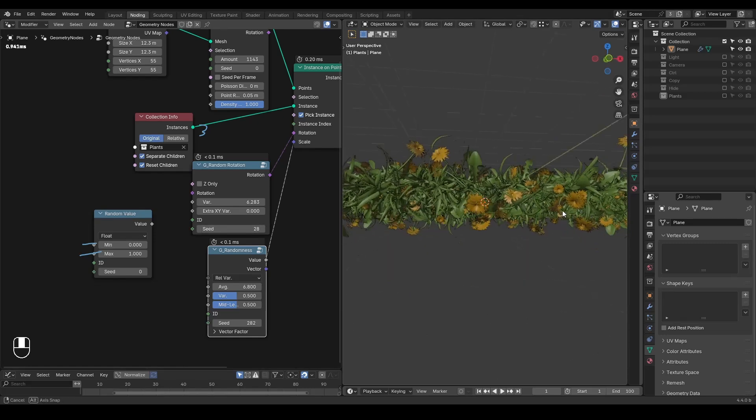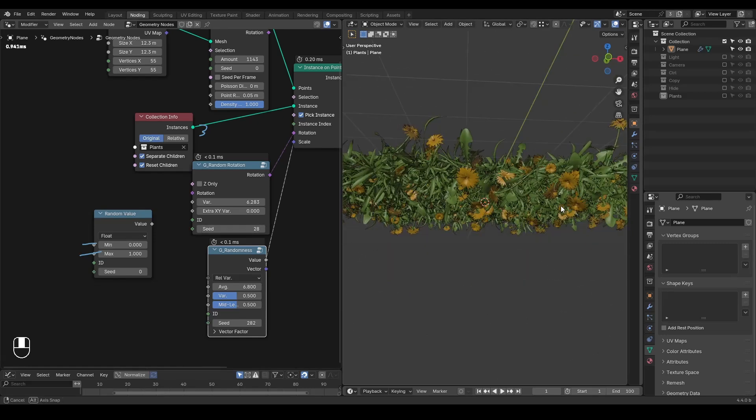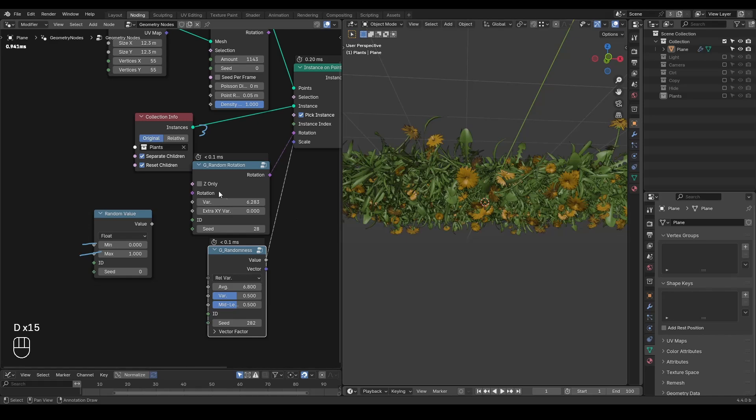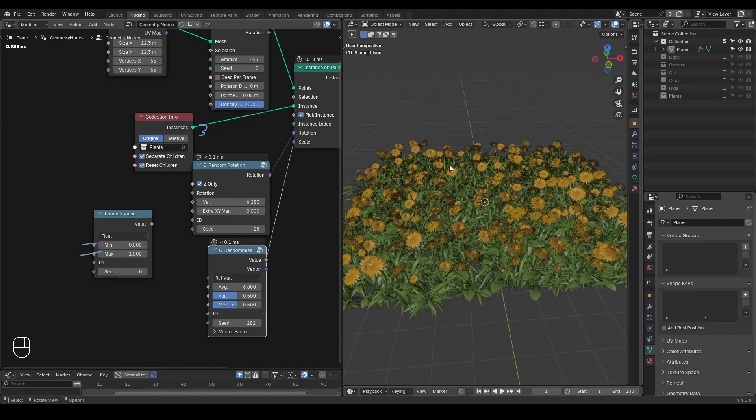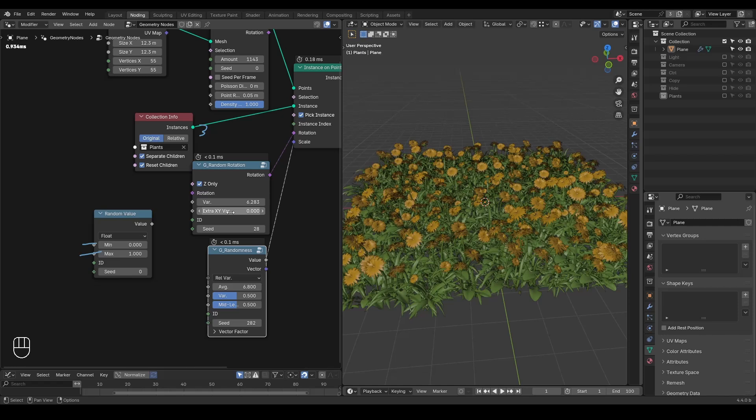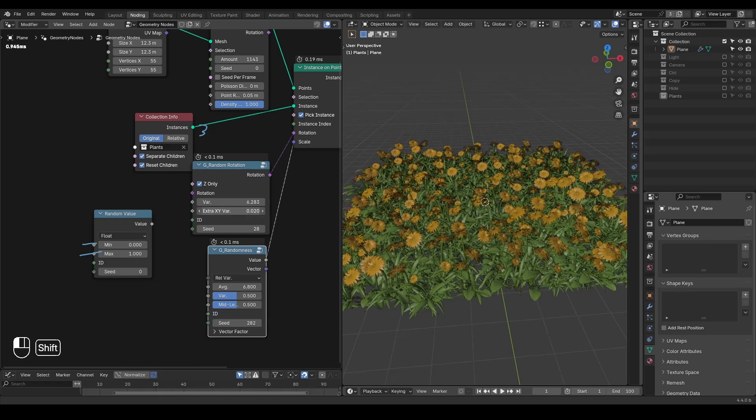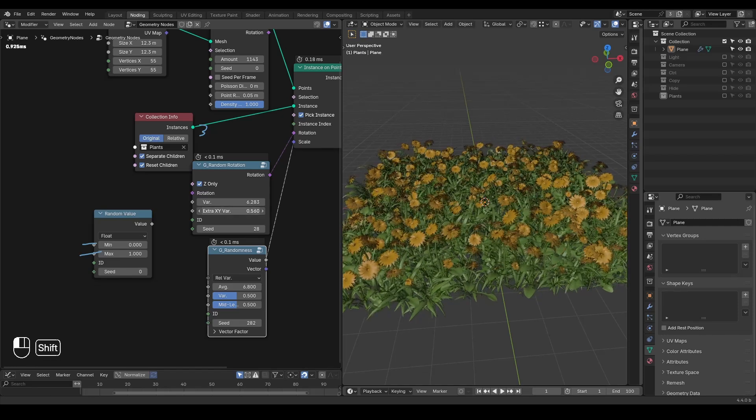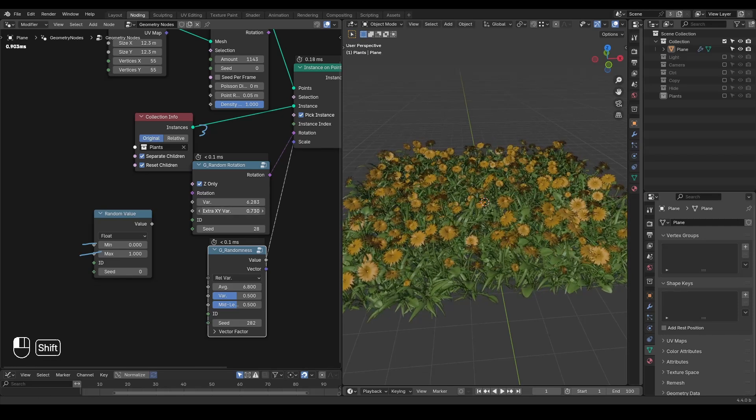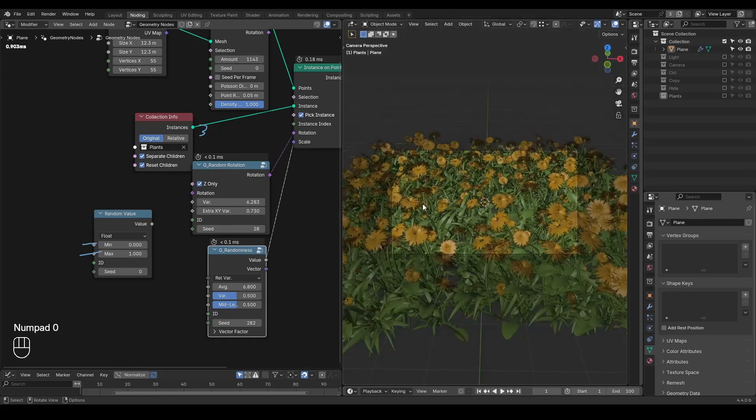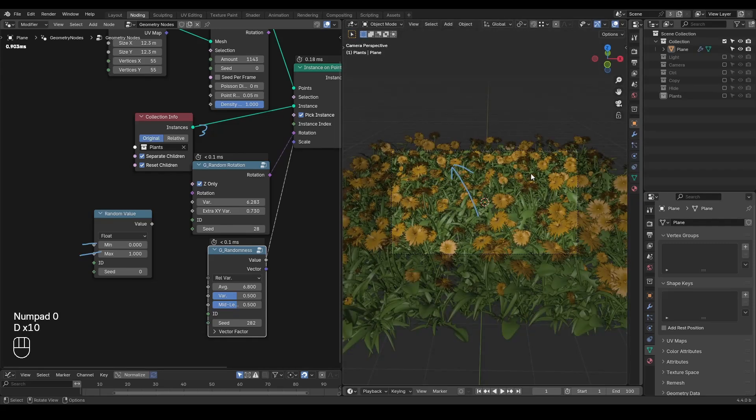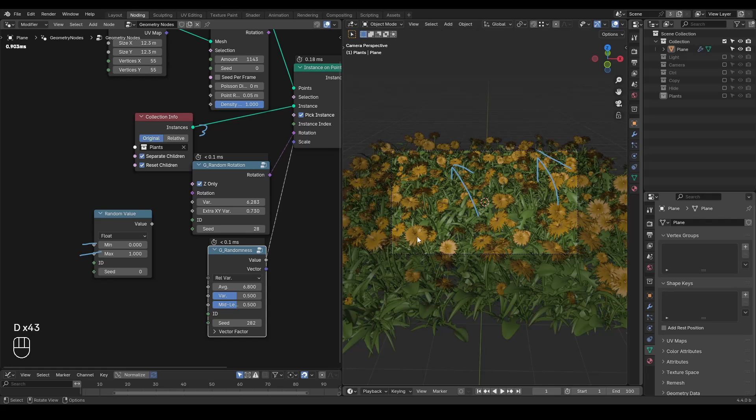But in this case, obviously this is not what we want to have flowers growing downwards. So I'm going to set z-only so that they are only rotating on the z-axis. You can also add some extra x, y variations so that they are tilted a little bit more to have some different growing directions compared to previous setup.